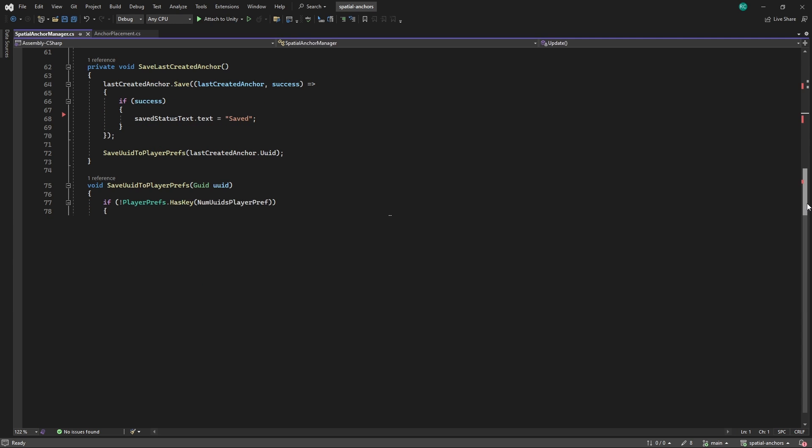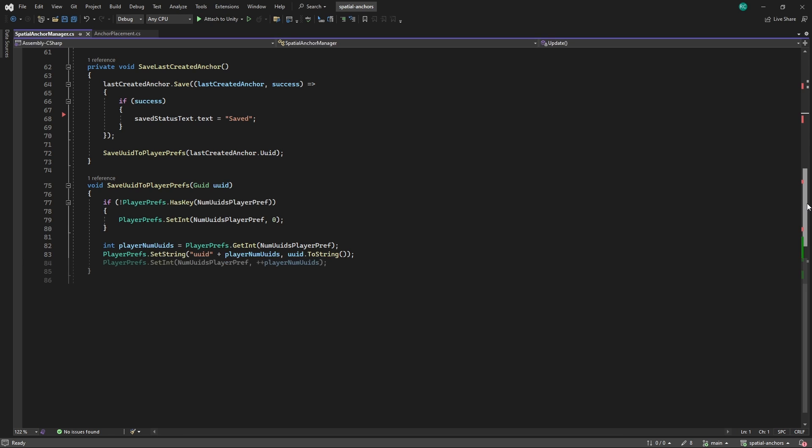It first checks if the key exists, indicating the total count of IDs saved. If not found, it initializes this count to 0. Then, it retrieves the current number of IDs saved, saves the new ID using a key formed by appending this number to uuid and increments the saved ID count by updating the string with the new total.